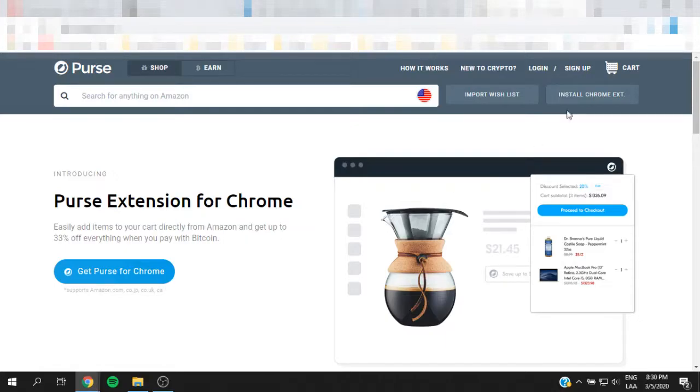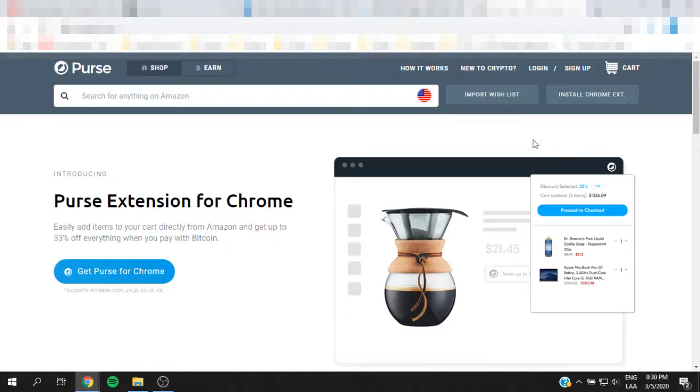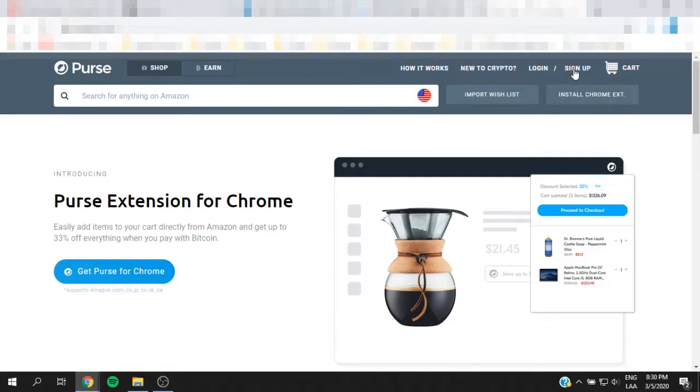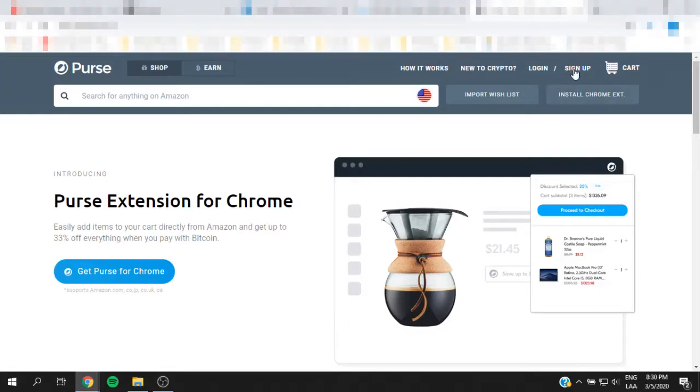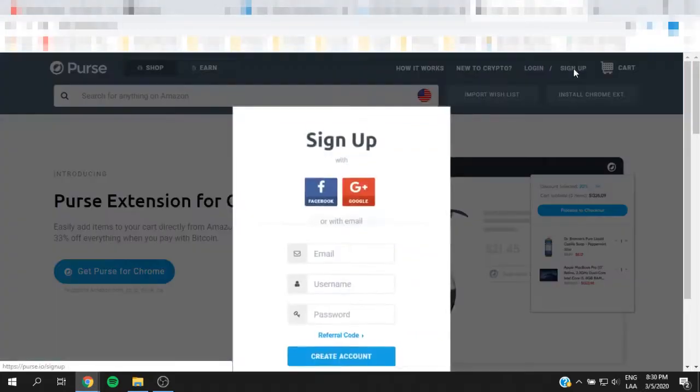Hello everybody, now in this video I am going to be showing you how to obtain bitcoin without Know Your Customer or anything. You're going to go ahead and go to purse.io and you're going to hit sign up now.